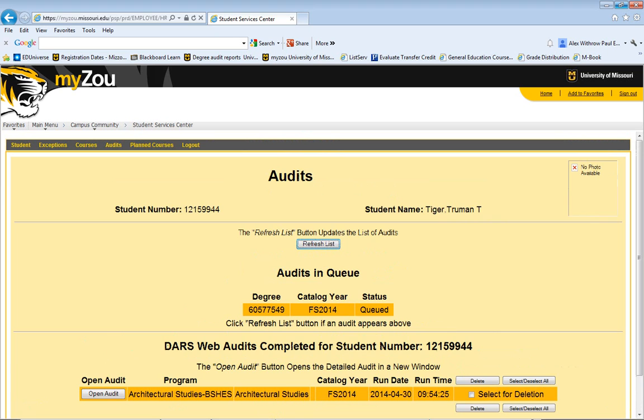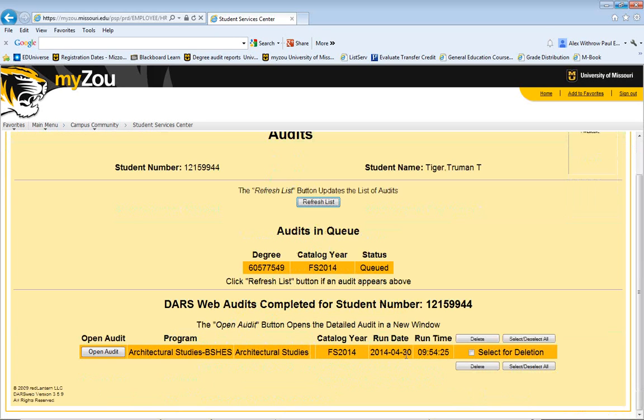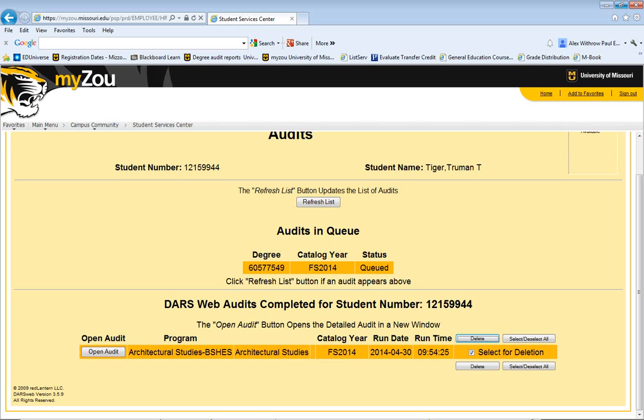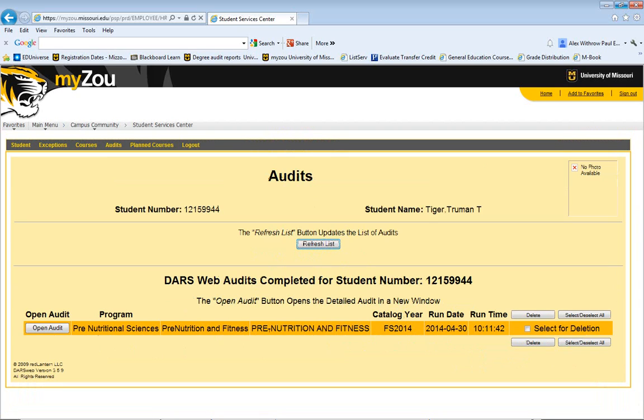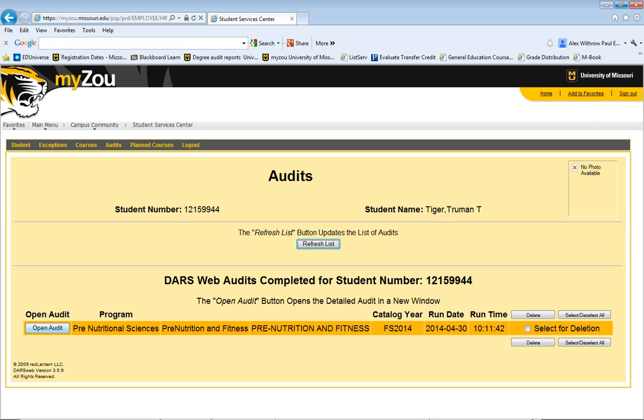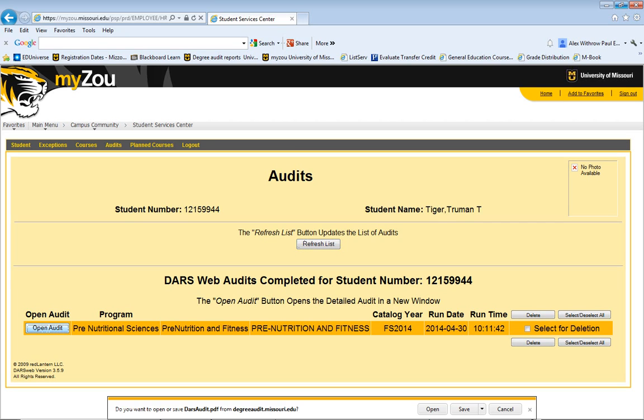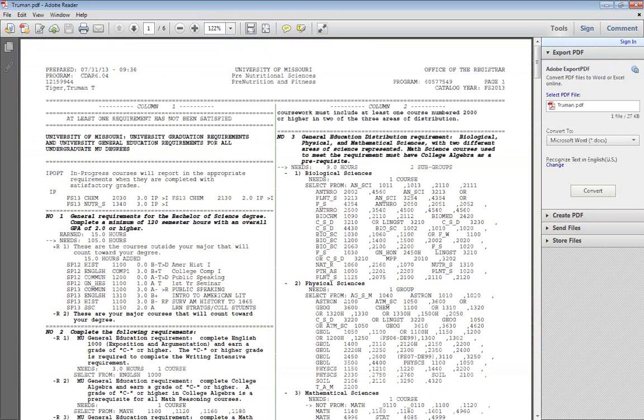When you come to the screen like this, the audits listed on the bottom will be those that you've run before today. Usually they stay on there for about a week. You can delete those if you want to eliminate any confusion. And then once your audit is ready, it will appear and it will have a button that says Open Audit. So you can go ahead and click that button and open your degree audit.